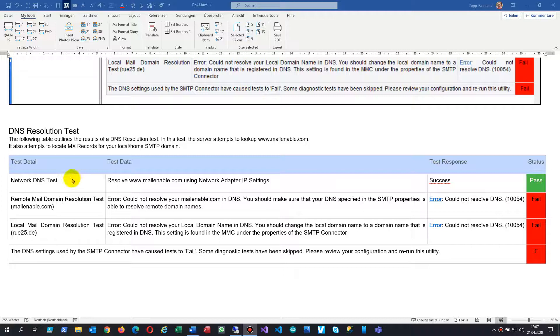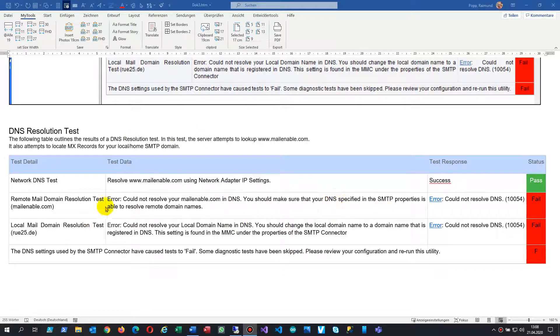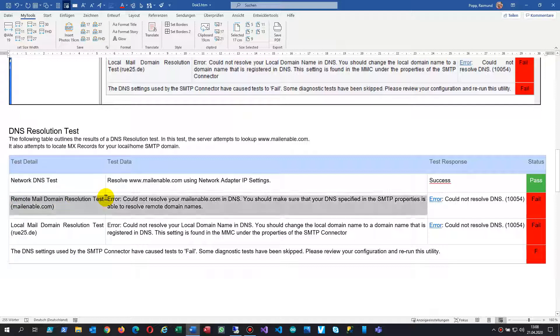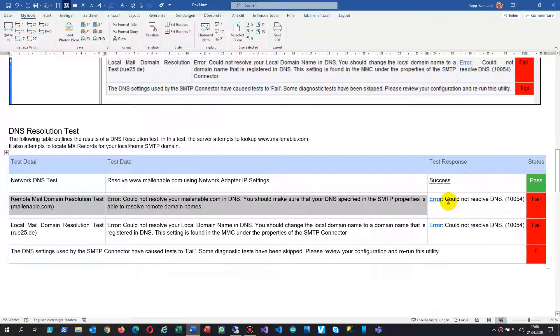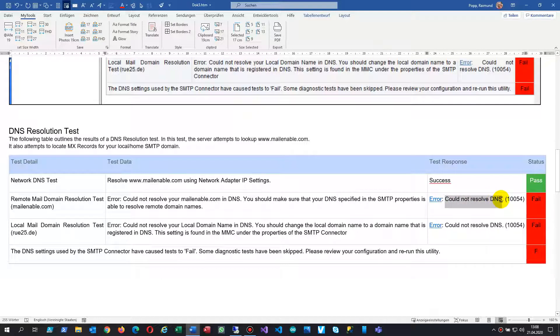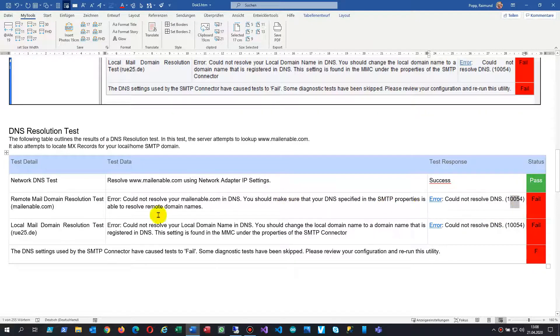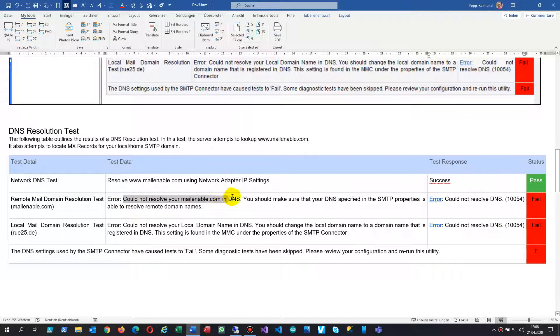This video shows how I solved the following error in MailEnable. I had here on my test that Remote Mail Domain Resolution Test could not resolve DNS with the error 100.5.4, could not resolve your mailenable.com to DNS.